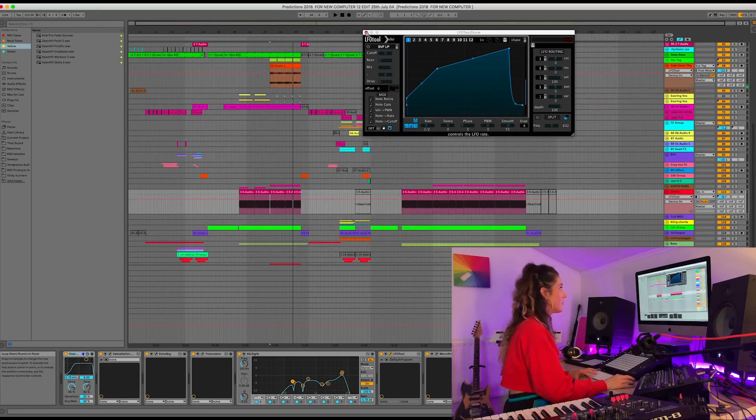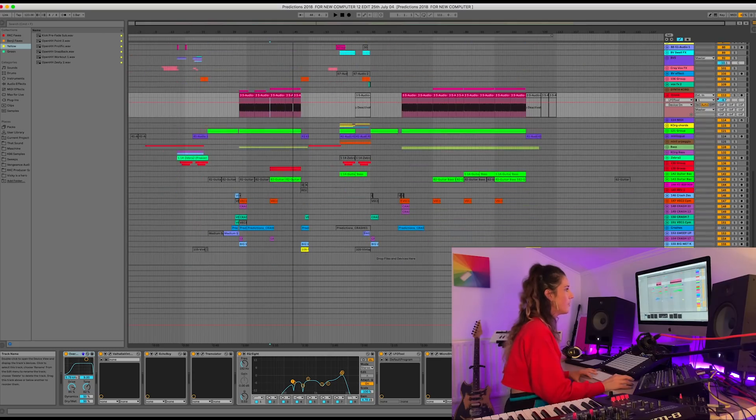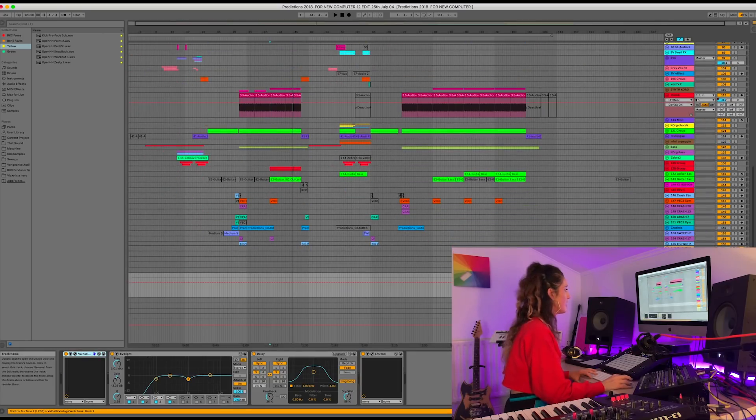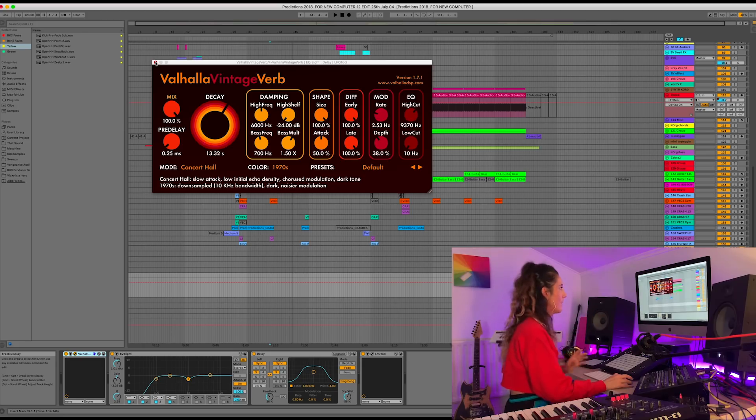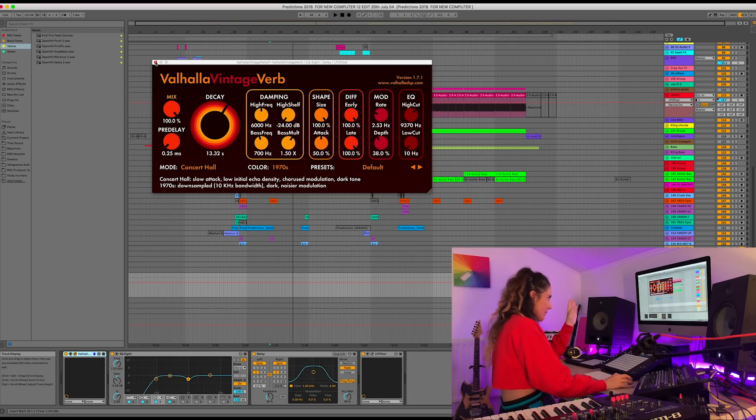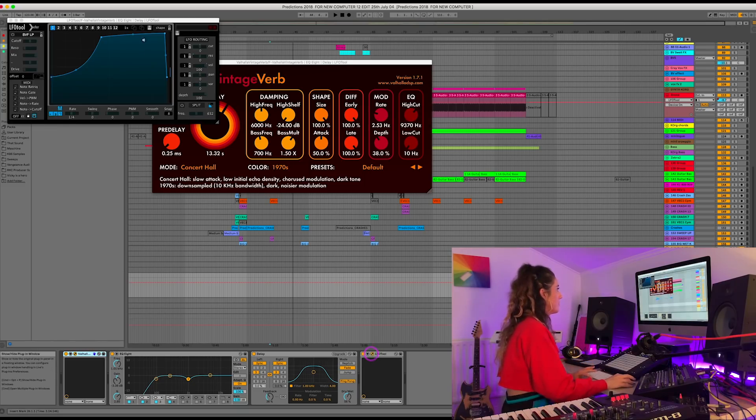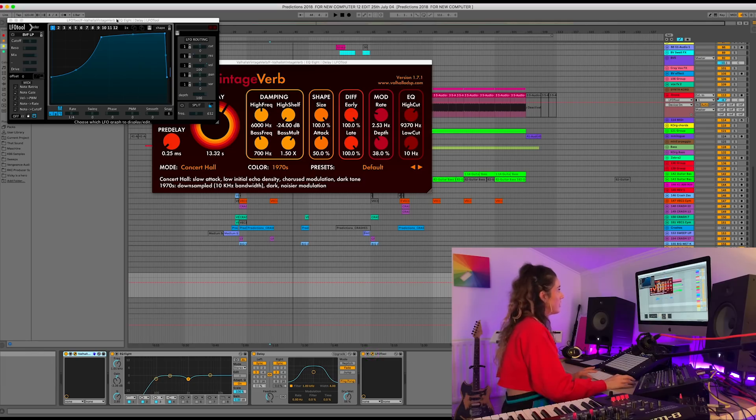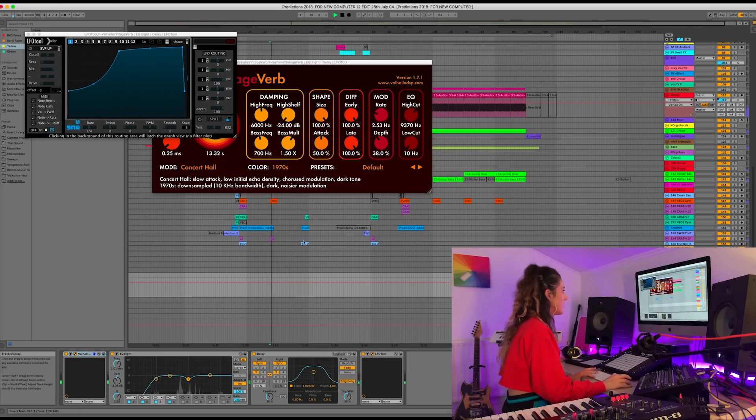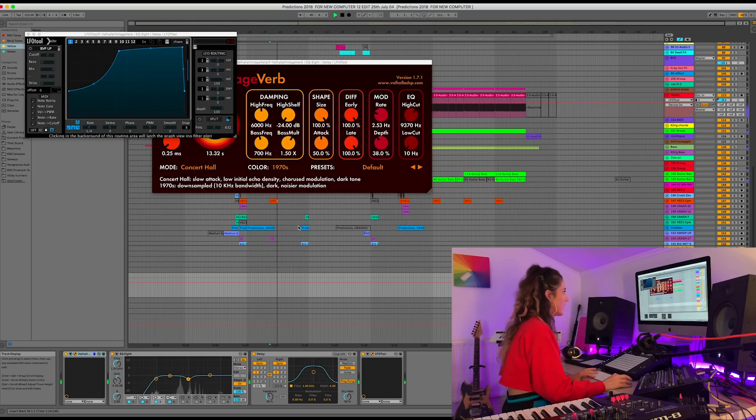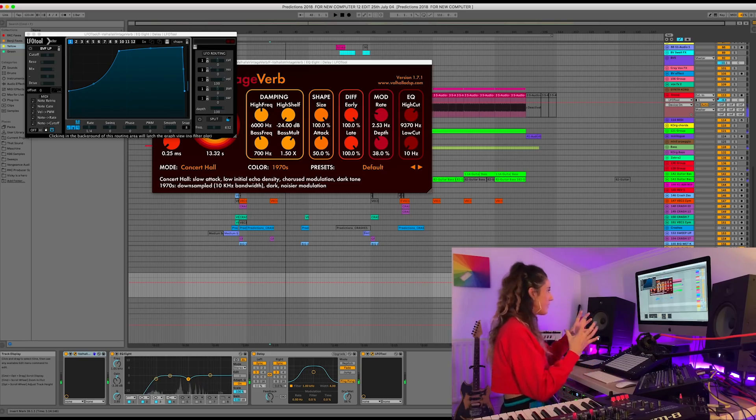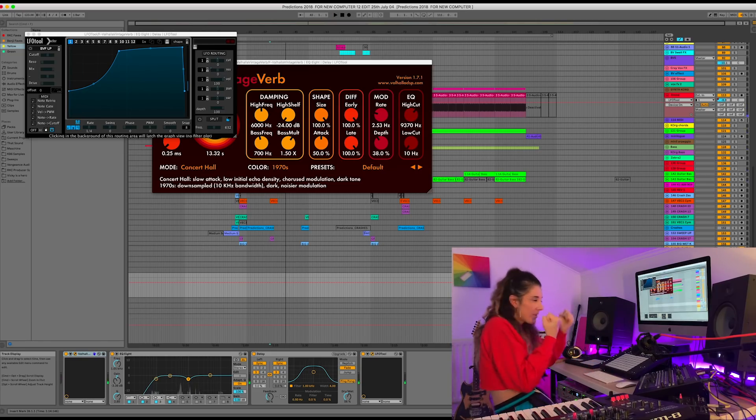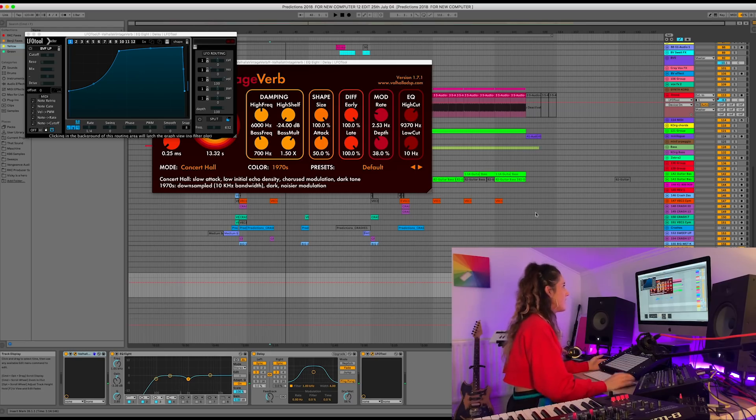So the LFO Tool, and I've also used it in this track on my return F send. So I've got like a Valhalla here with a full wet, which we need to have for our sends, of course. Otherwise you're going to get kind of double the sound coming through. So we've got a full wet here for our send. And then I've got a little delay and an LFO Tool here for the send. So you can hear those sounds coming through. And again, I quite like the LFO Tool here. It's just neatening things up, keeping it all a bit more compact.